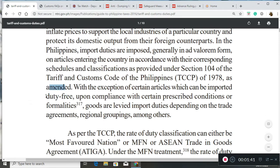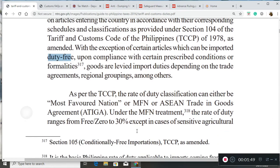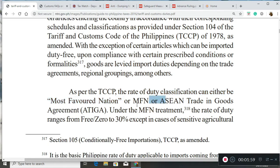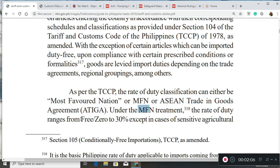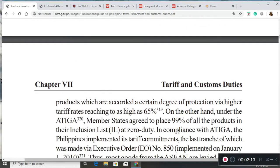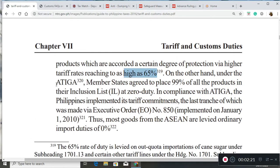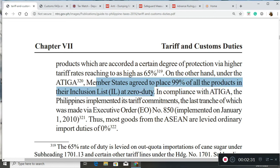We also have duty-free imports, which will be discussed later. Per our customs code, duty classification can either be under the Most Favored Nation or the ASEAN Trade in Goods Agreement. For Most Favored Nations, duty rates could range from free 0% to 30%, but could go as high as 65%. On the other hand, under the ASEAN agreement, member states agreed to place 99% of all products in their inclusion list at zero duty.